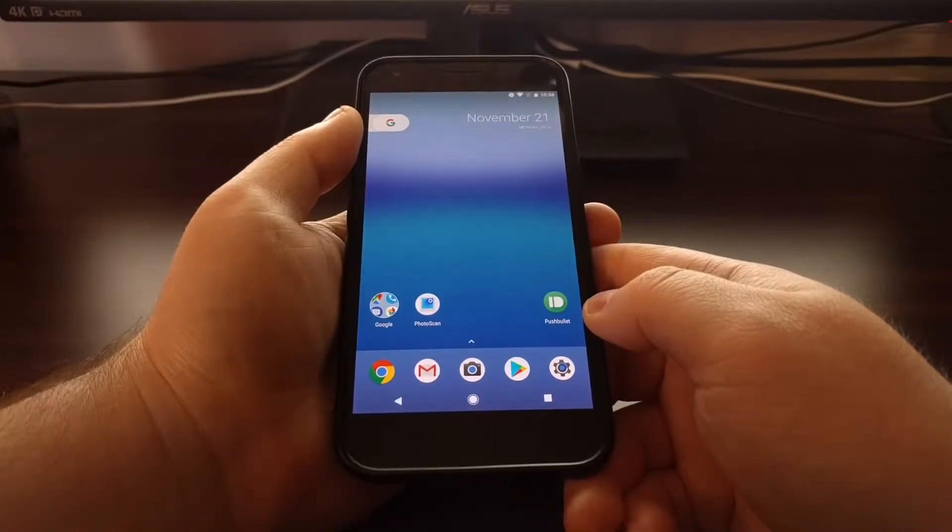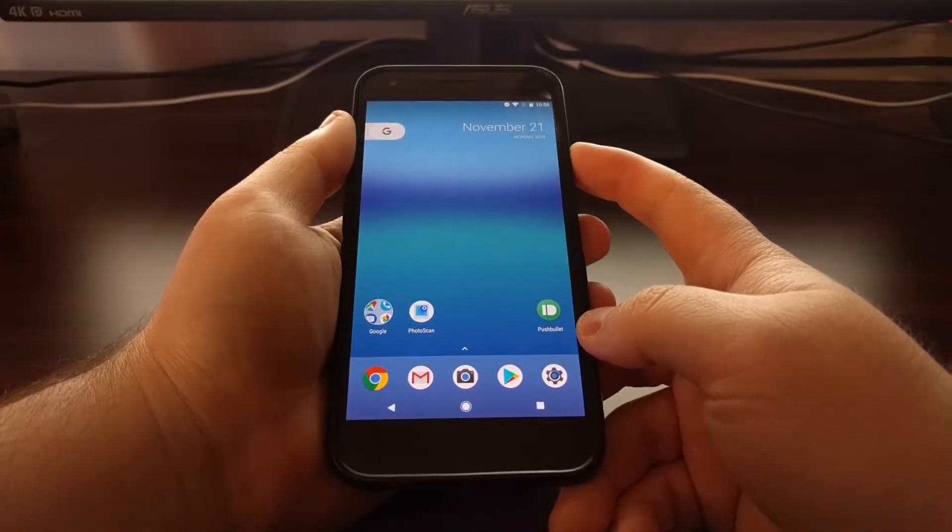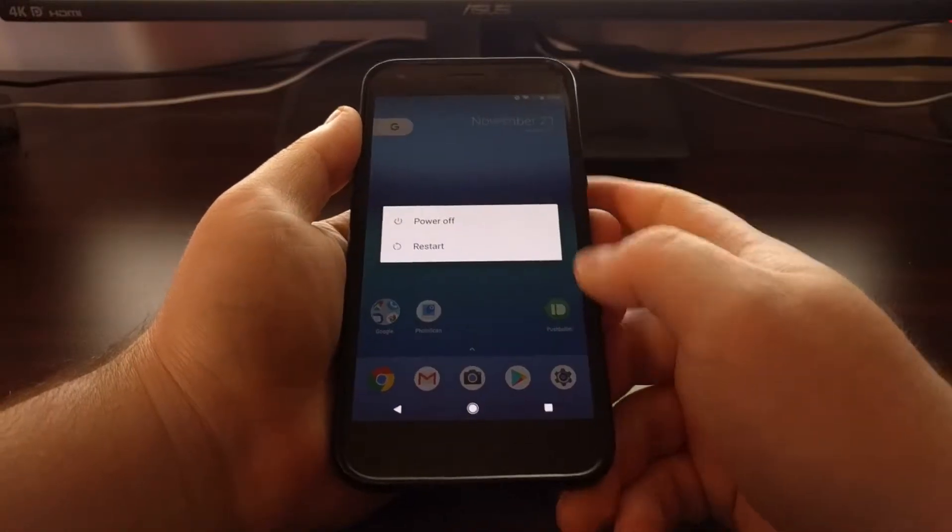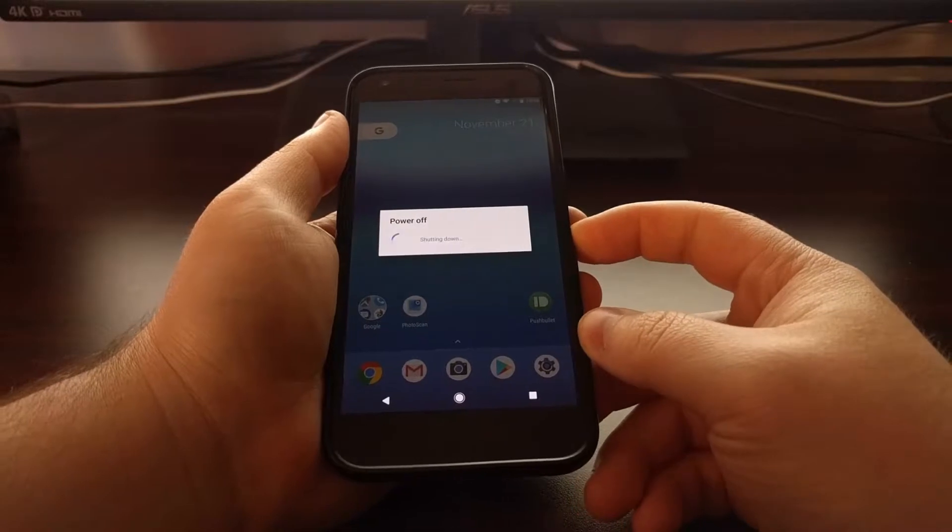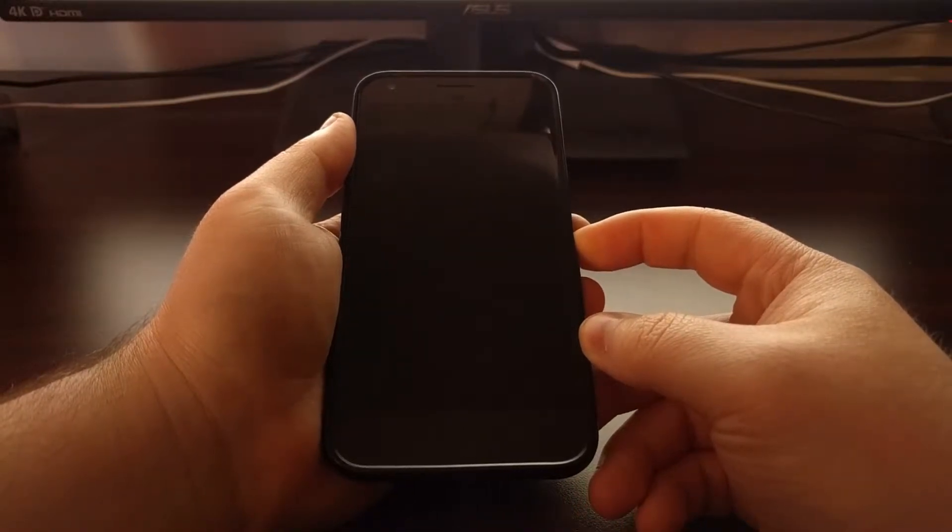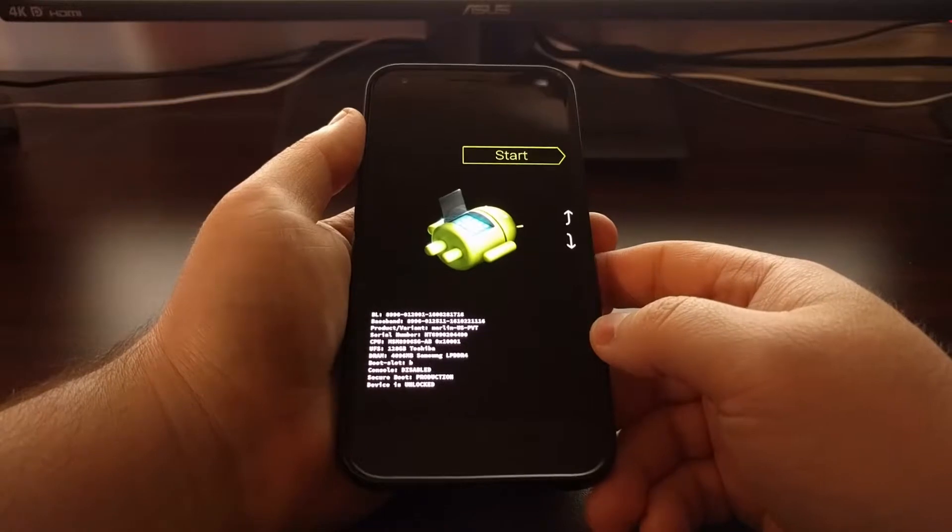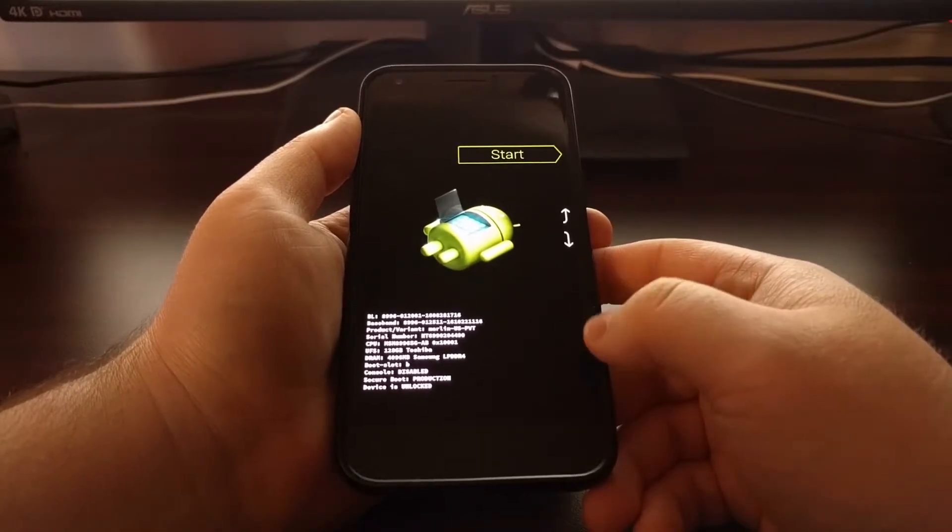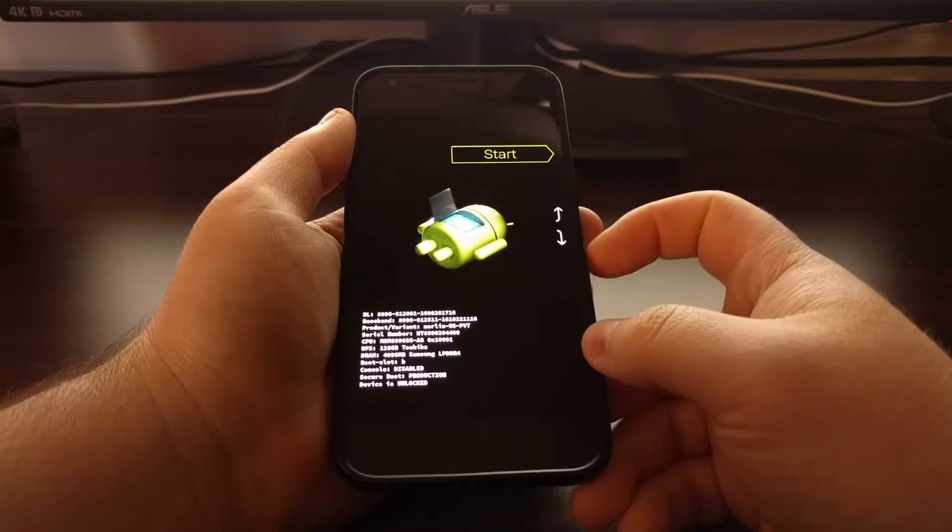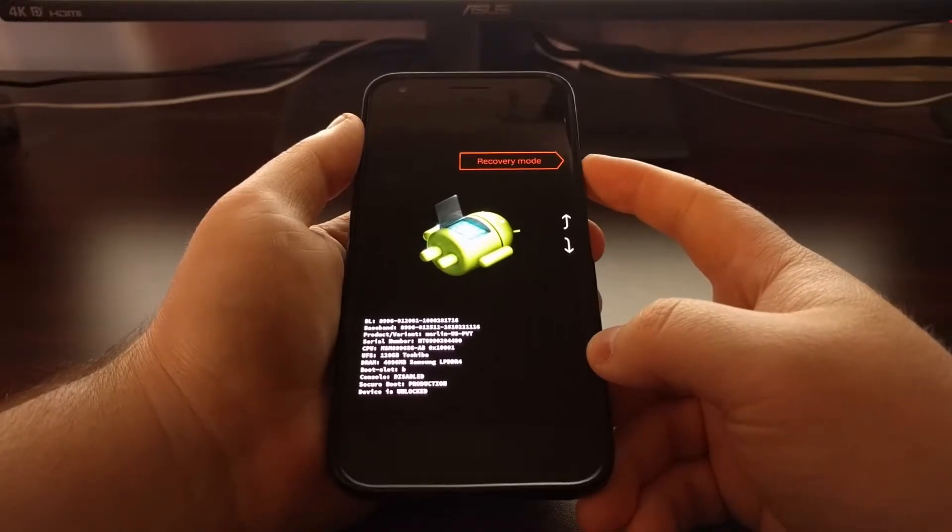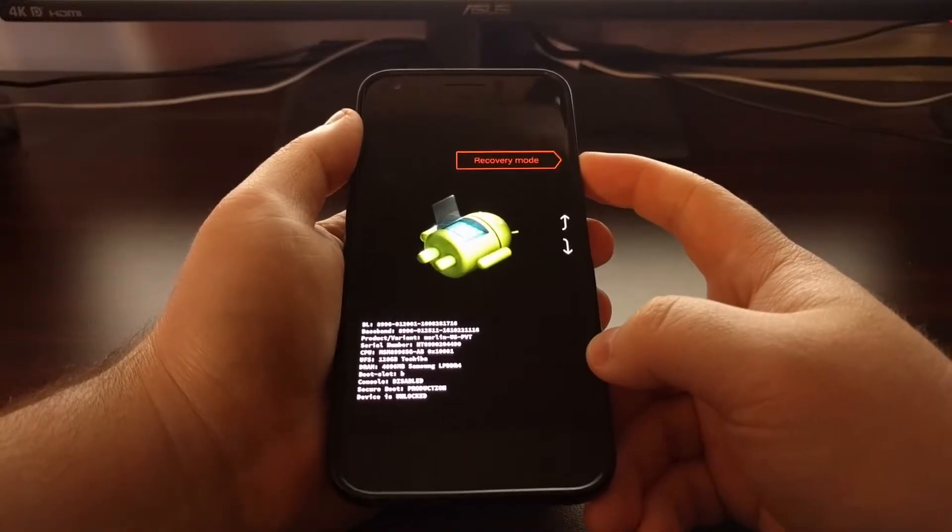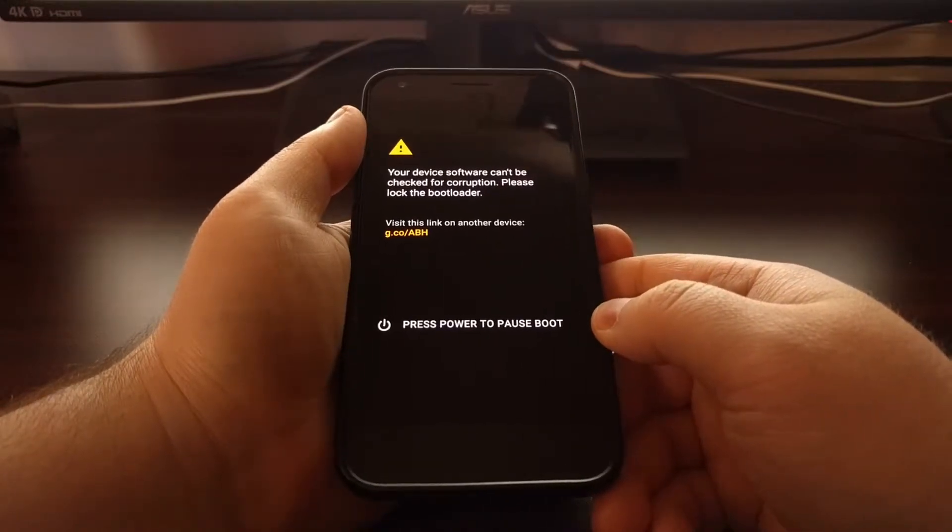So to start, we need to boot up into TWRP, so we need to boot into our Custom Recovery. If you're unfamiliar with how to do this or how to install TWRP as your Custom Recovery, be sure to check the description below this video, as I'll have a link to the full tutorial which will walk you through the entire process.